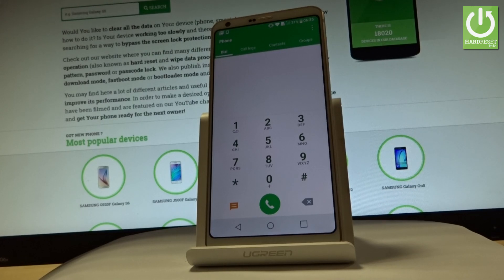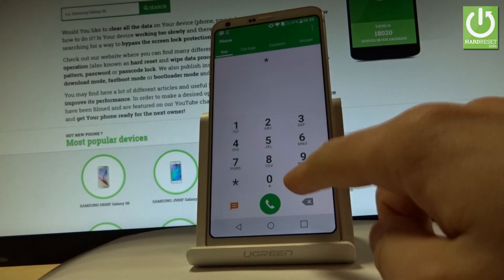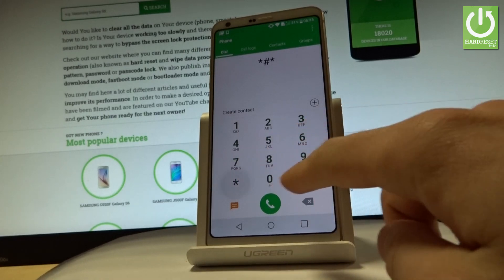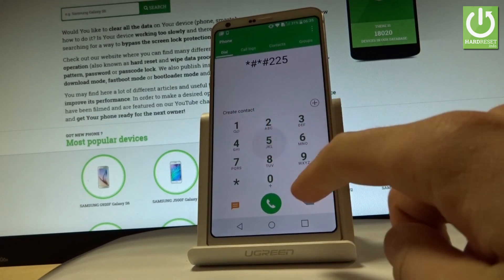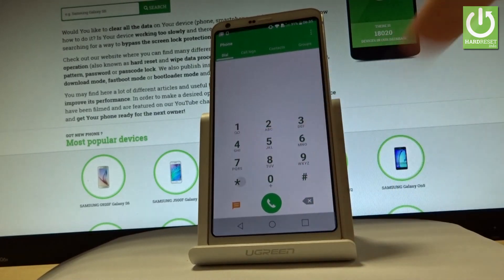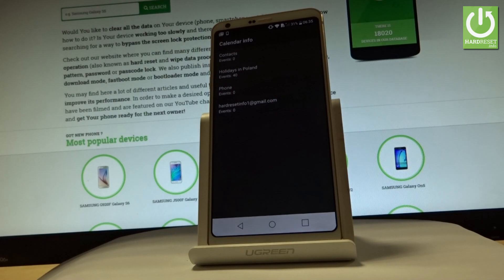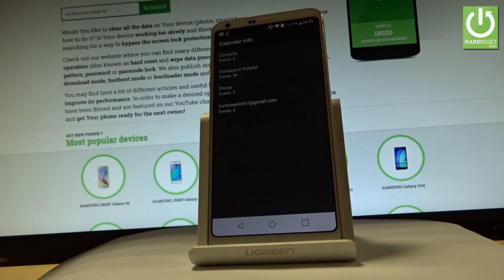Let's input star hash star hash 225 hash star hash star. As you can see, the calendar info just pops up. You can read from the following menu, for example, contacts, holidays in Poland, phone, and events that are coming.